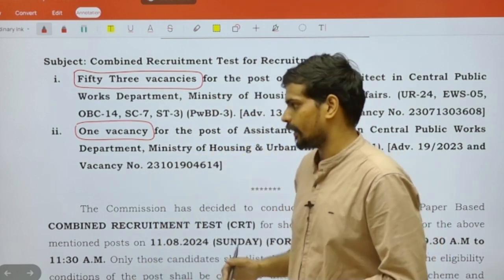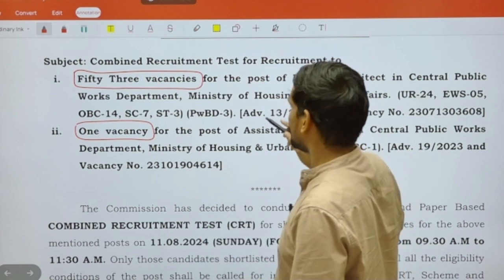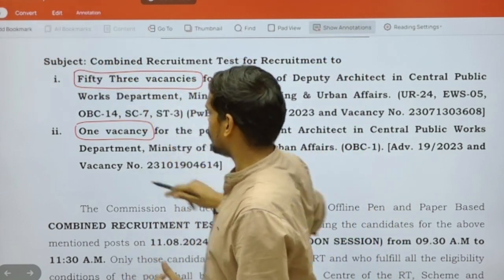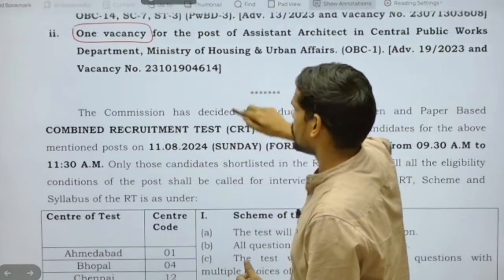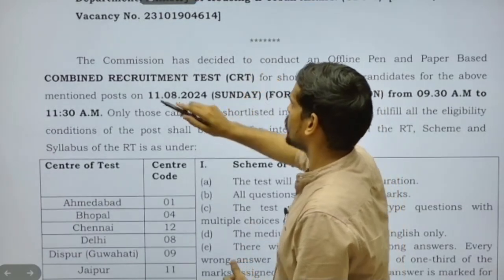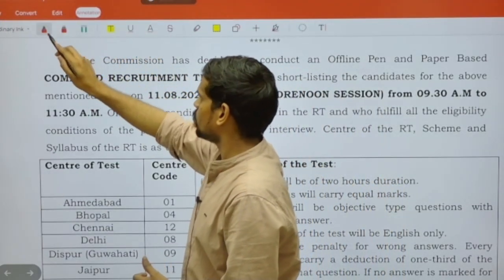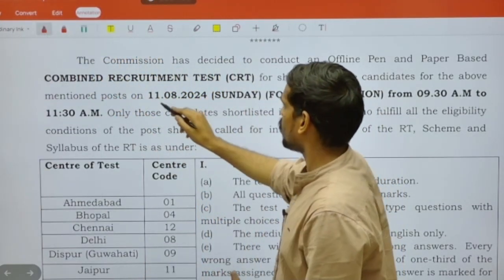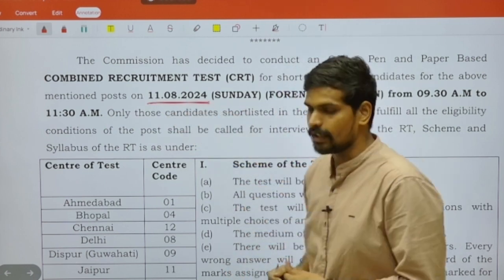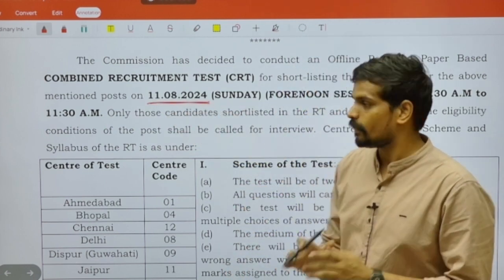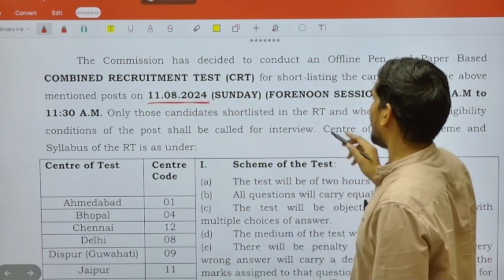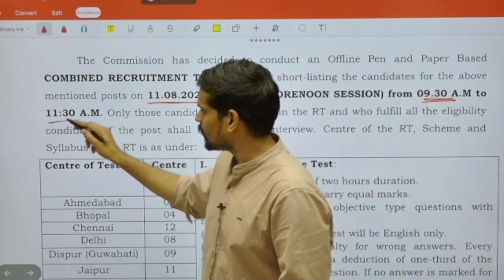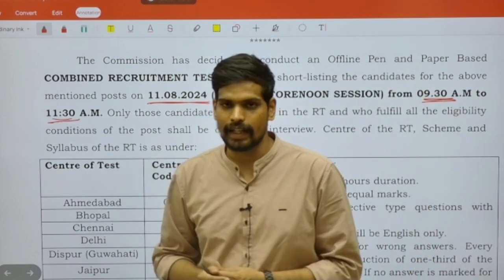With respect to the date and time of the examination, it is important to note that this exam is scheduled for 11th August 2024. The time of the examination will be a two-hour duration, from 9:30 to 11:30 AM.